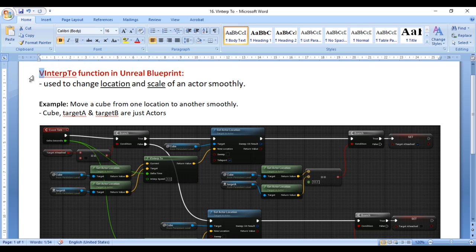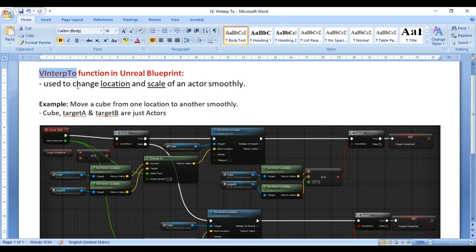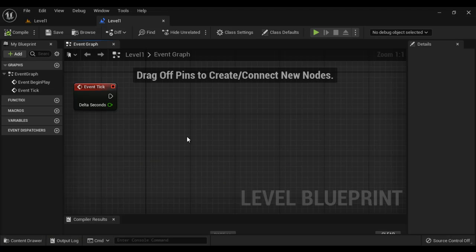The 'V' stands for Vector, and a Vector has 3 values. To understand the VInterp2 function, we take an example of moving a cube from one location to another location smoothly. There are many ways to move a cube or any actor from one location to another. In this video, we understand how to move an actor smoothly using the VInterp2 function. So let's get started.